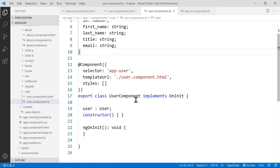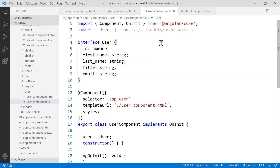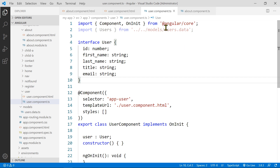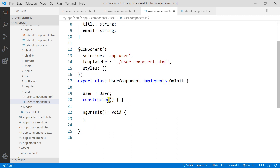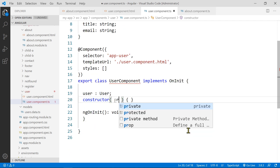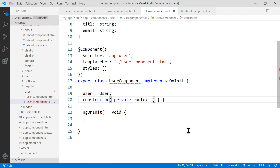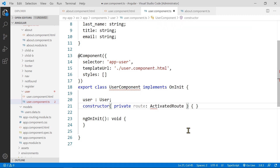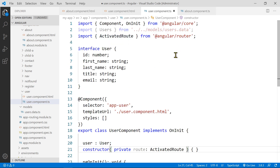Now we need to import a few things and inject the ActivatedRoute. It's a special module used to get data from the URL. Inside the constructor, create a variable called route of type ActivatedRoute — it will be imported automatically. Make sure to use the private modifier so it's accessible in the global class scope, not just locally inside the constructor.